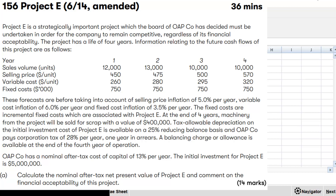After that, when you are reading the scenario, make sure to read it with proper understanding. Don't read it for the sake of reading it. Project E is a strategically important project for the business, which the board of OAP company has decided must be undertaken. So that is something very important when writing the recommendation, because they have decided to undertake the project to remain competitive regardless of the financial acceptability.